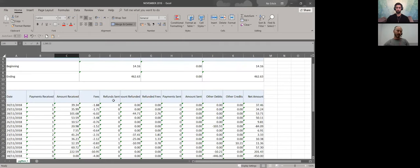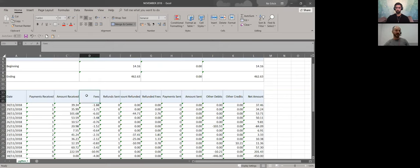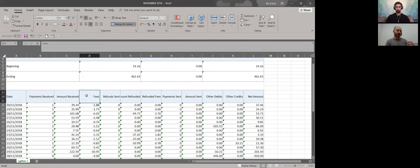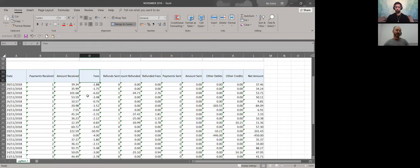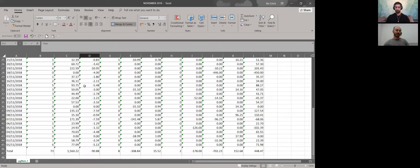The next column is Column D. The value of this is Fees. This is PayPal fees. As you know, PayPal takes fees for their services. In this specific month, I paid PayPal 90 Euro fees.